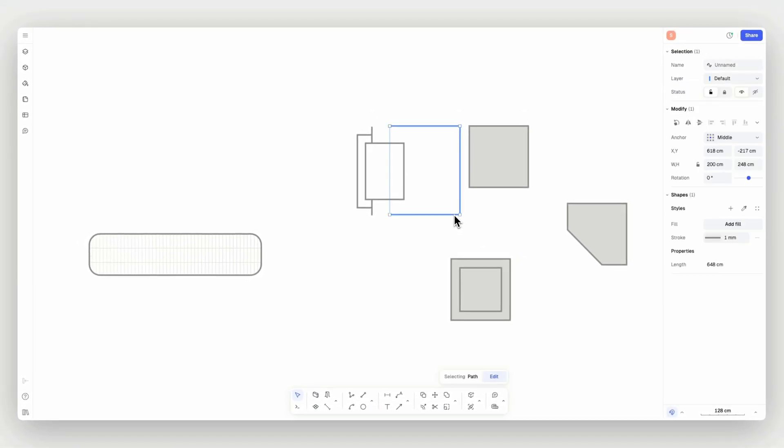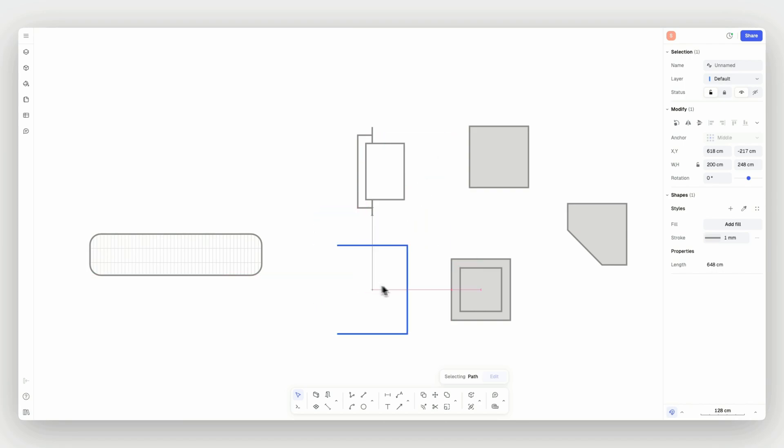After joining our paths, let's explode. Select the shape to be exploded into individual paths, then trigger the explode command.